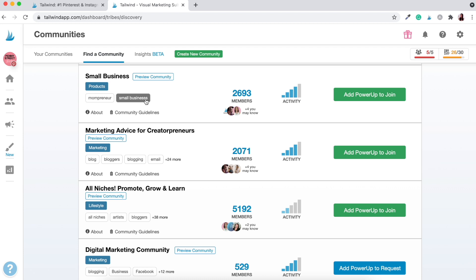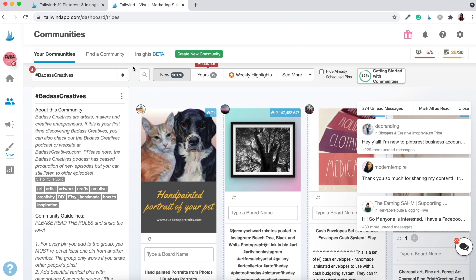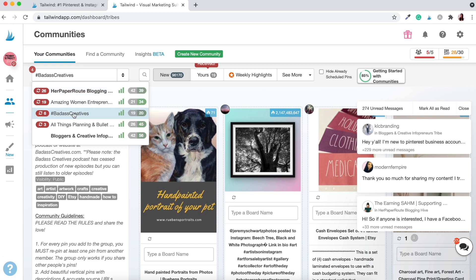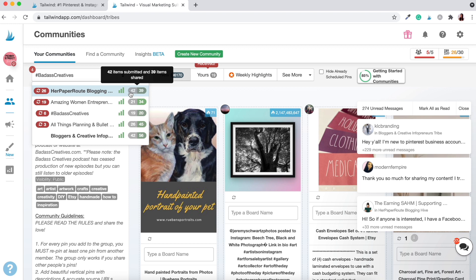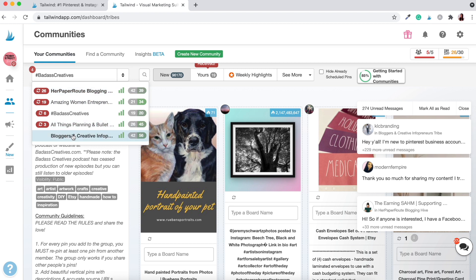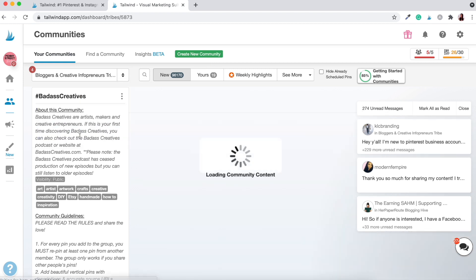Once you've found all your communities, go to 'Your Communities' and start utilizing each individual one. To access your individual communities, just hover over here and click this button. It will give you all the communities you're currently part of, along with some stats — your recent activity, how many pins you've submitted, and how many have been shared. Let's go to the Bloggers and Creative Infopreneurs community — the one we were checking out in the 'Find a Community' section.